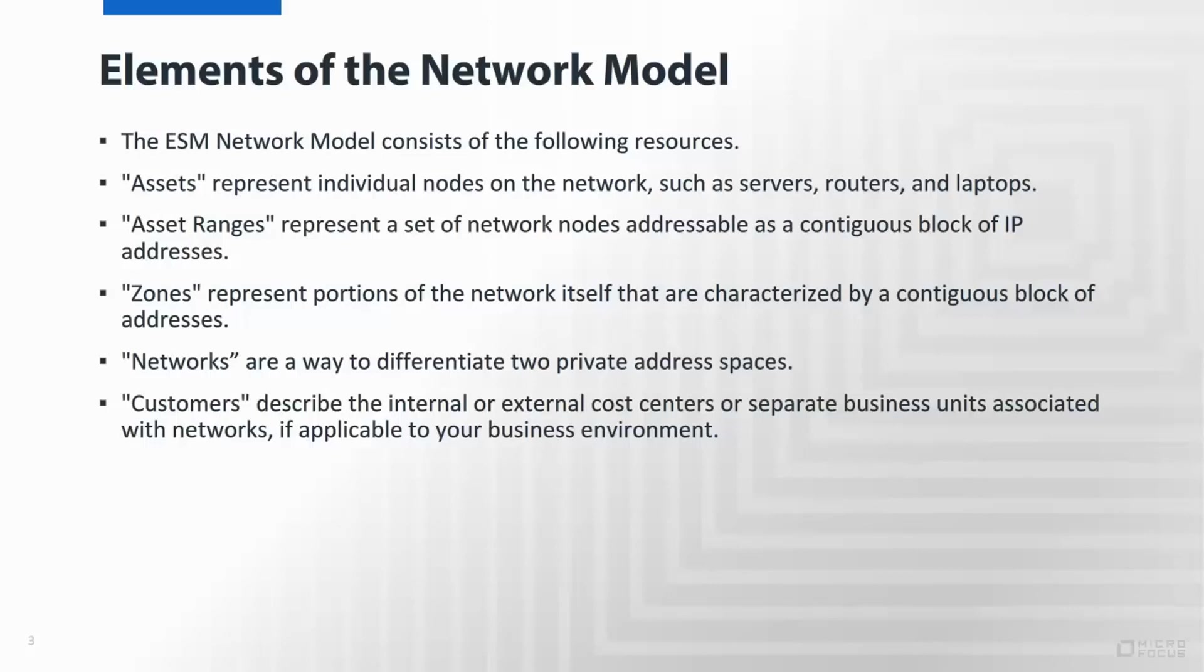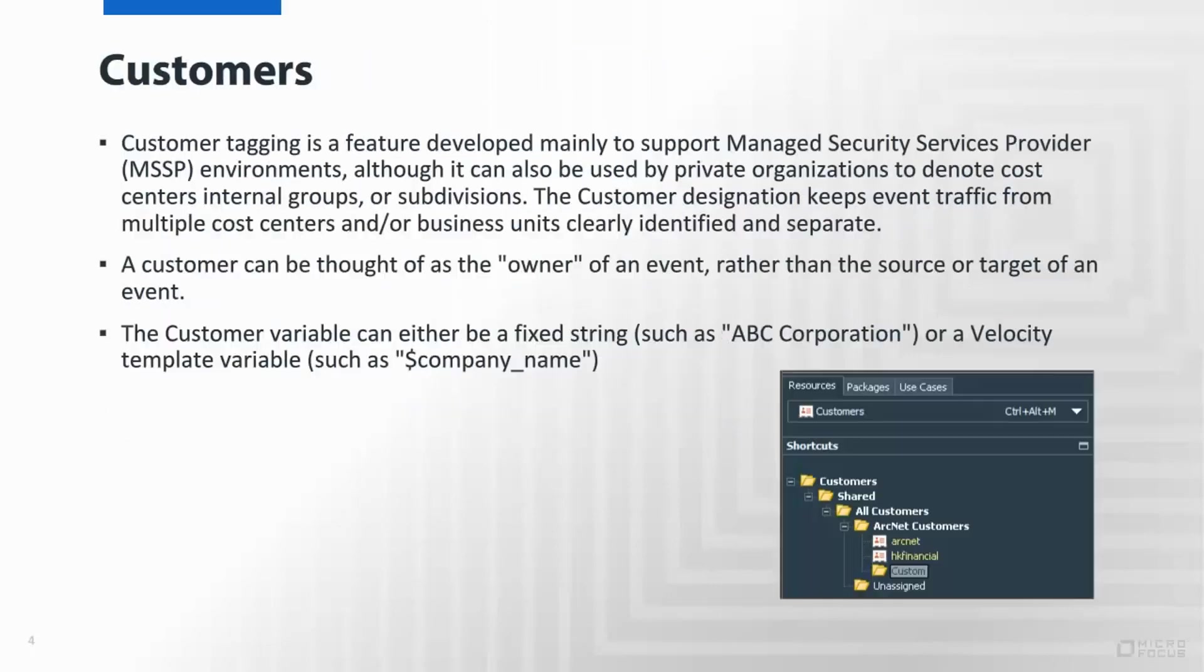First we'll cover the customer resource type, ultimately used to tag the event to signify the owner. Normally used by MSSPs in order to differentiate customer and keep traffic separated so that access rights can be used to segment the information that's being presented to users or within reports that are being delivered to the customers. That value can either be a fixed string or can actually be a velocity template variable as we'll see later when we walk through the console.